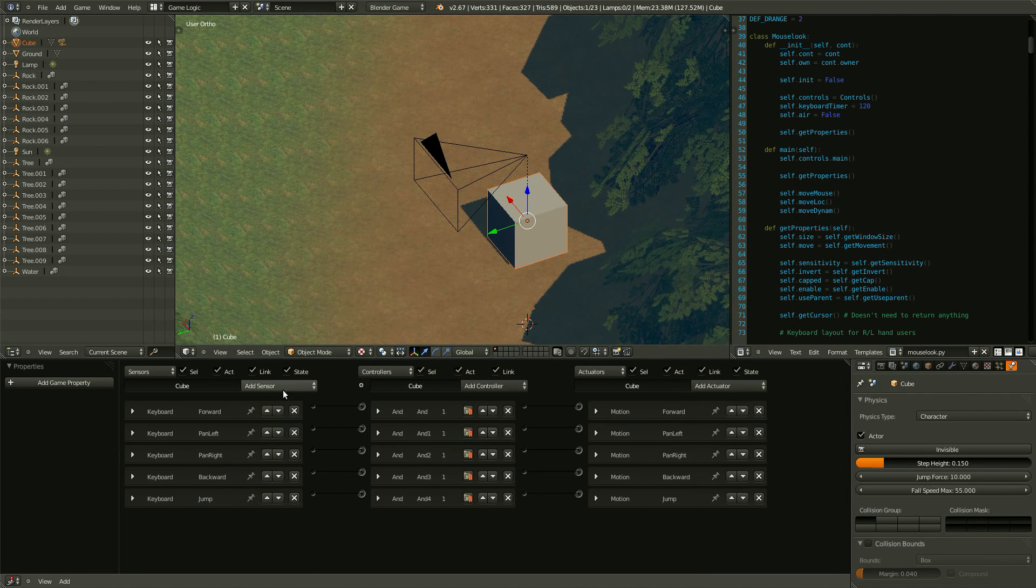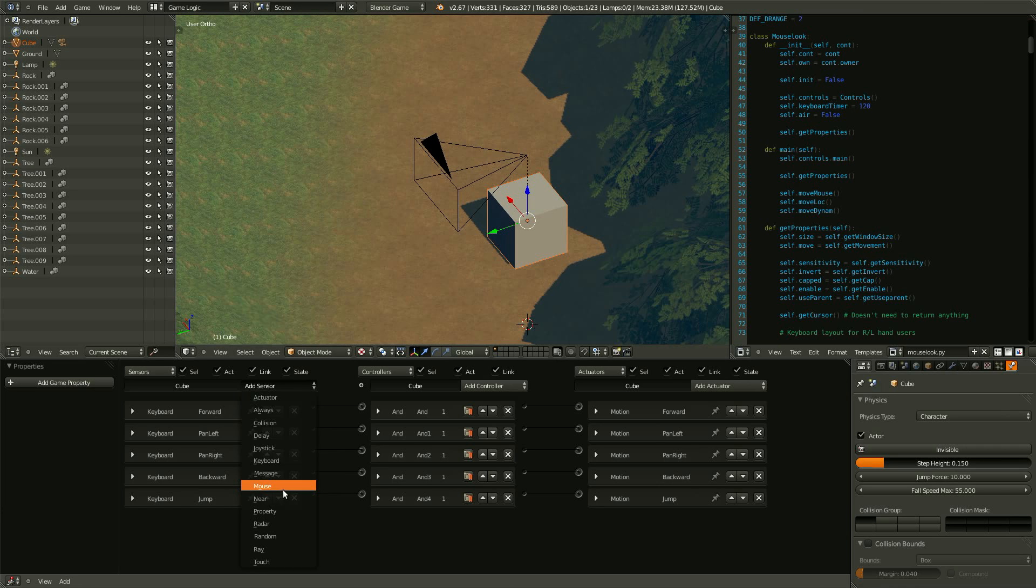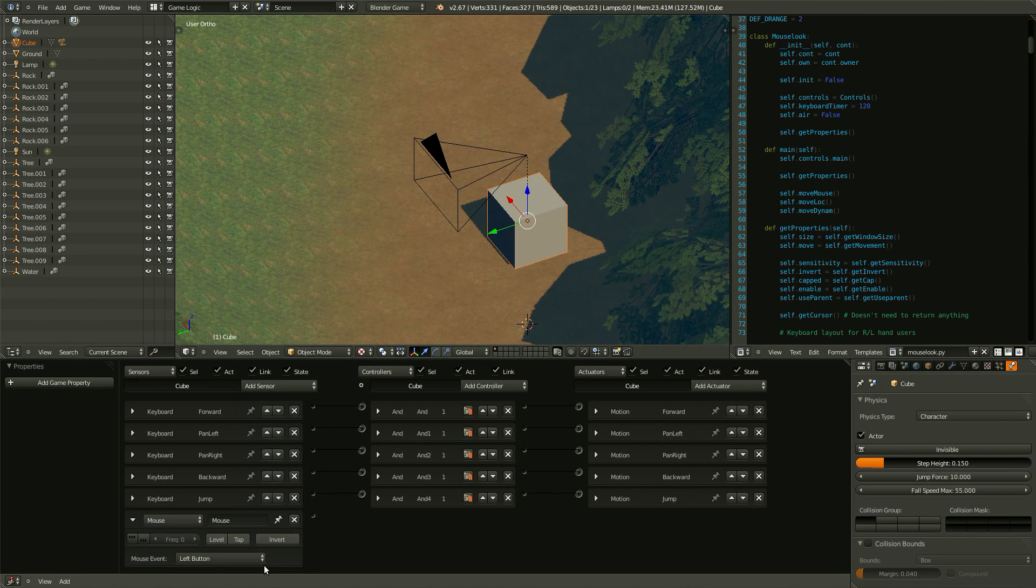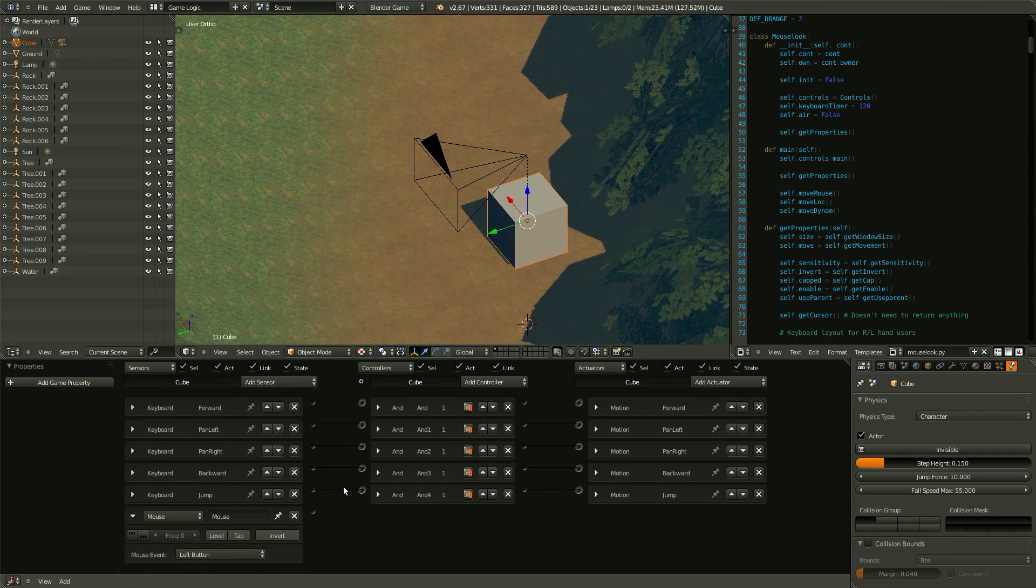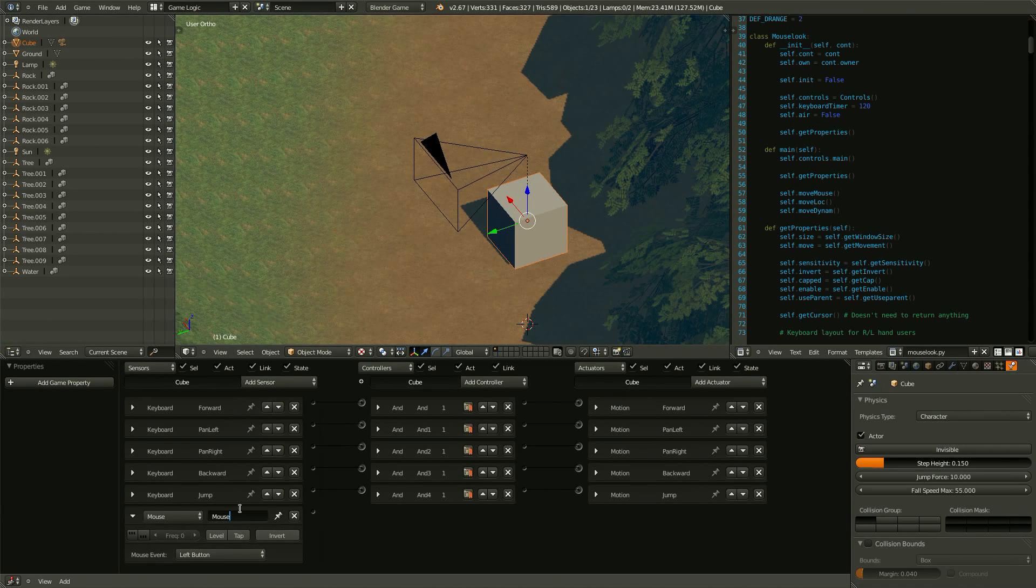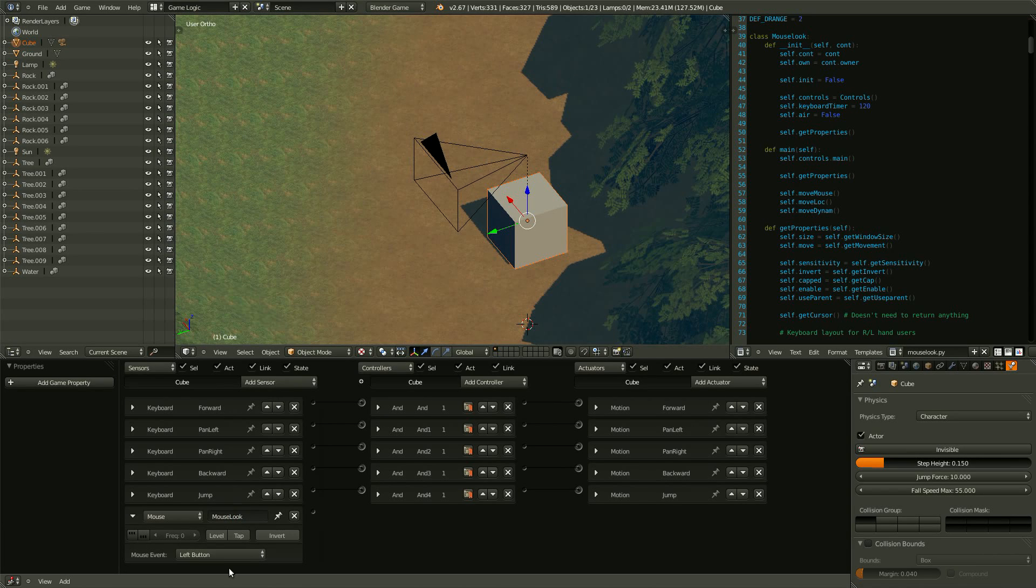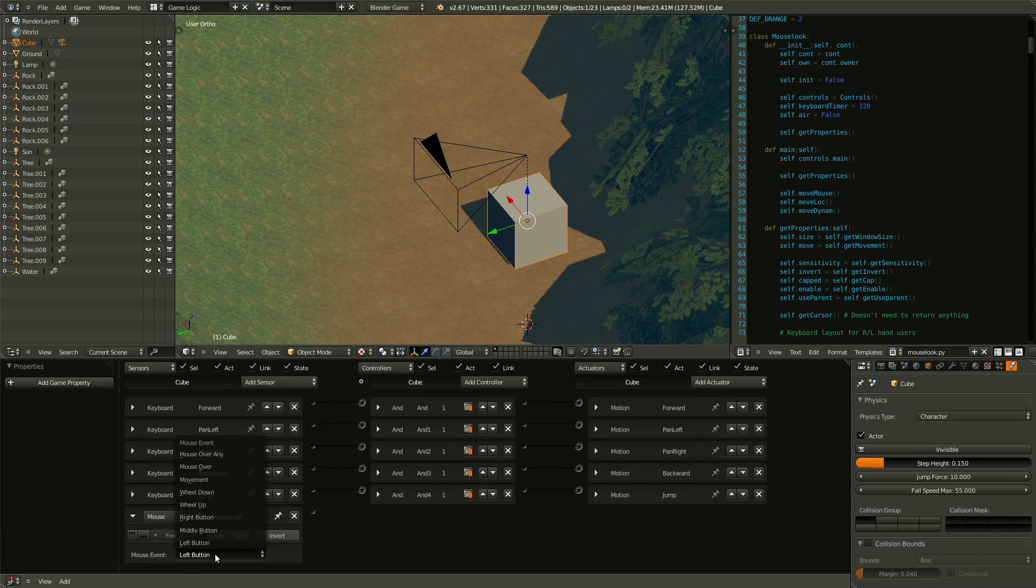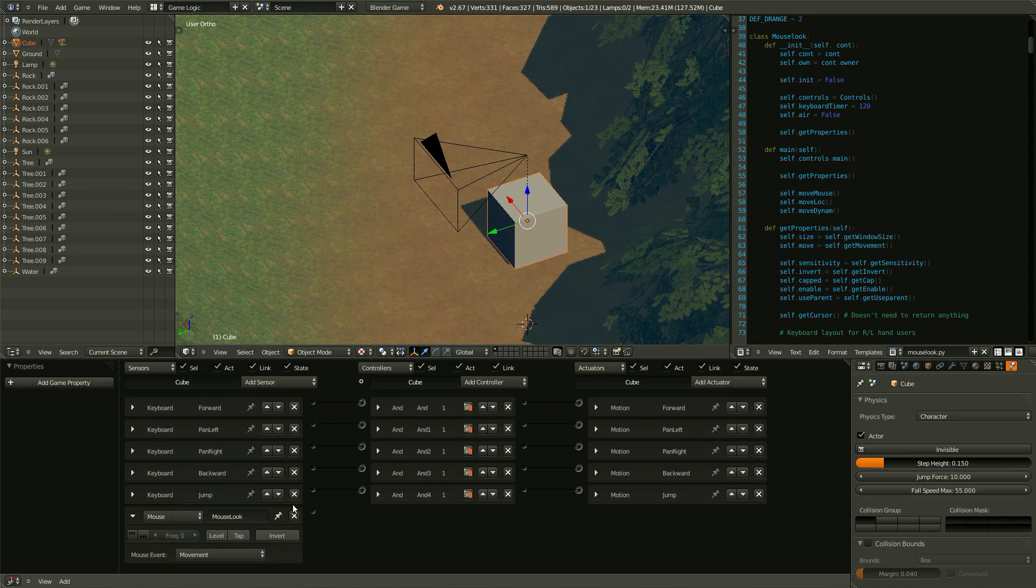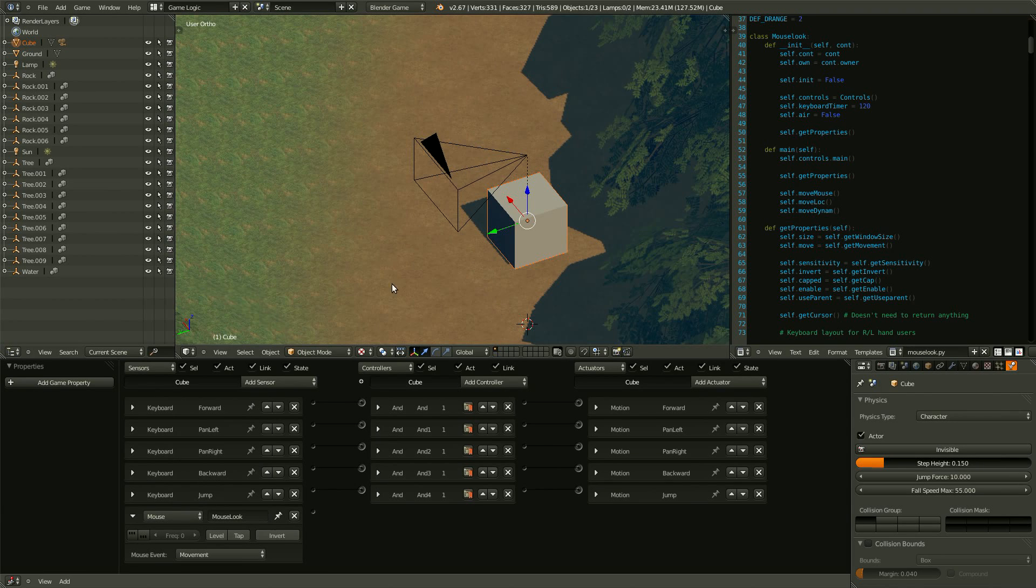Under the sensor, we bring in a mouse sensor, and let's name this mouse look. And then, under the event, check movement. So every time you move the mouse, it will update.